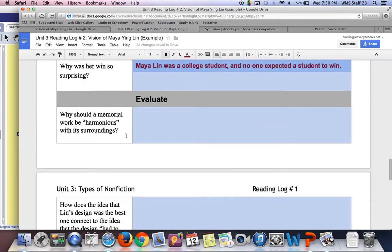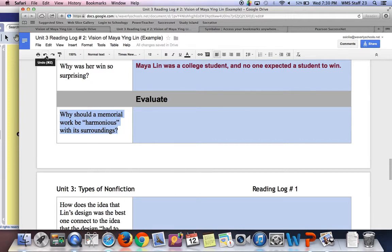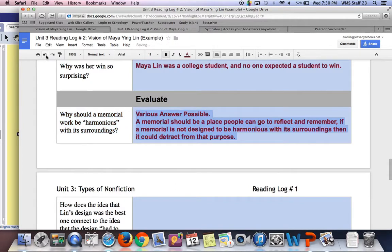If we scroll down to the evaluate section, why should a memorial work be harmonious with its surroundings? This was one of the criteria for the design of the wall, and this is kind of an opinion question, so answers will vary. But a possible answer is that a memorial should be a place where people could go to reflect and remember. If the memorial is not designed to be harmonious with its surroundings, that could detract from that purpose — people might think more about the design than about why they're there.